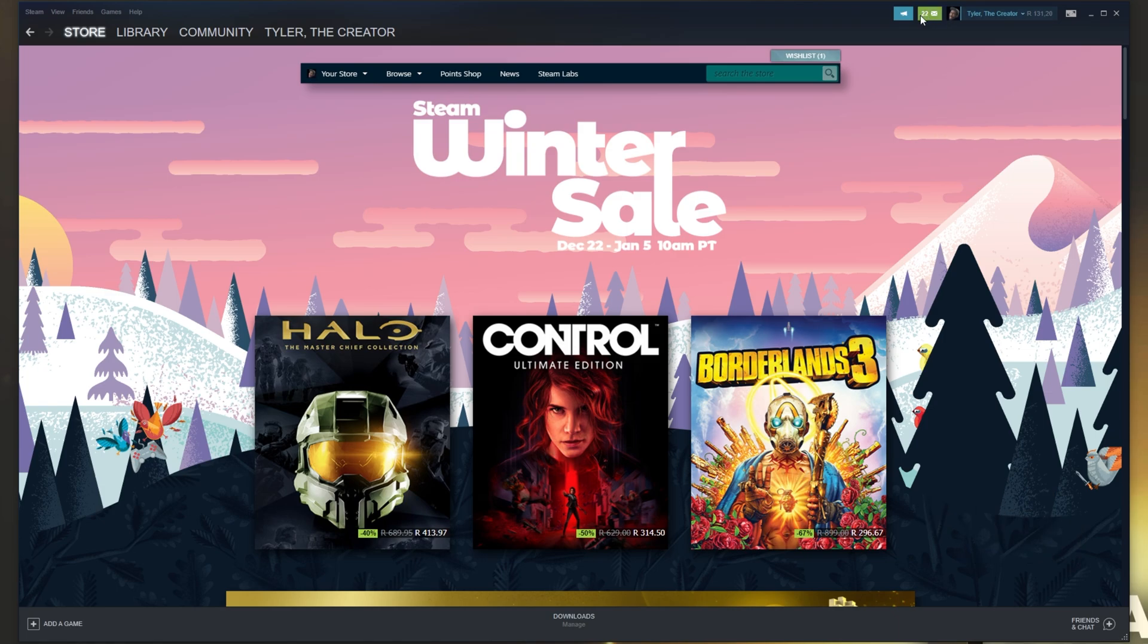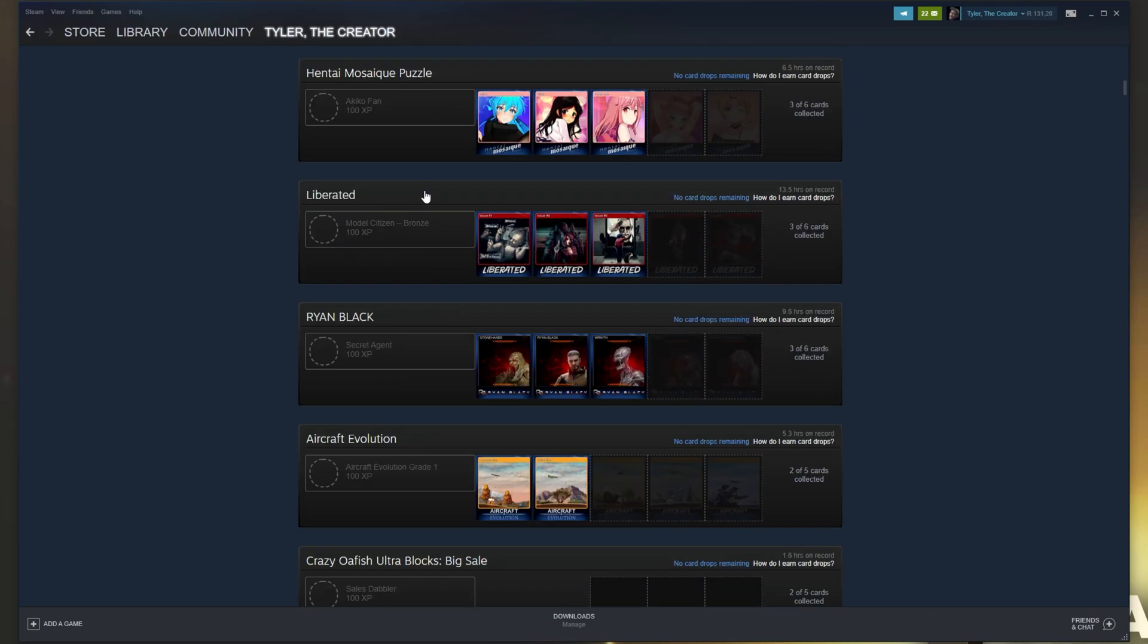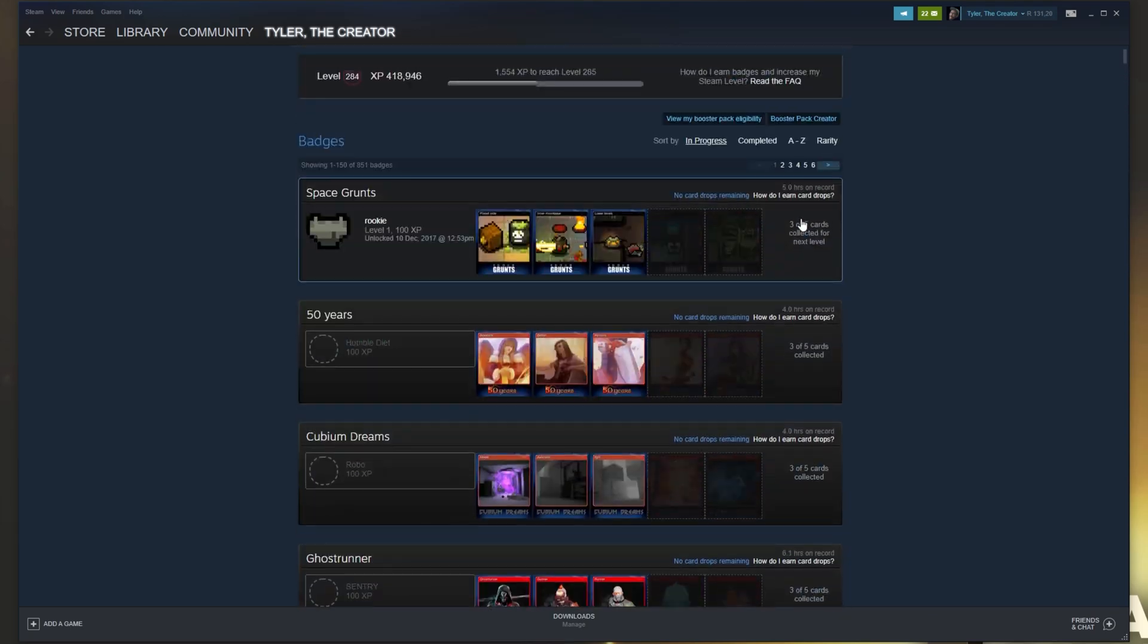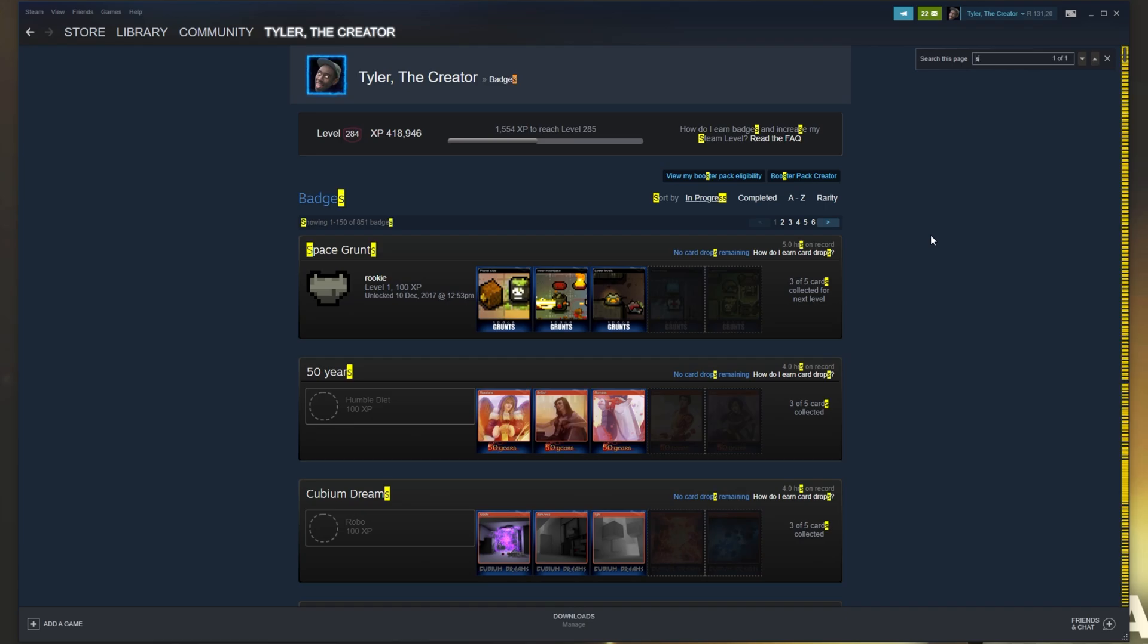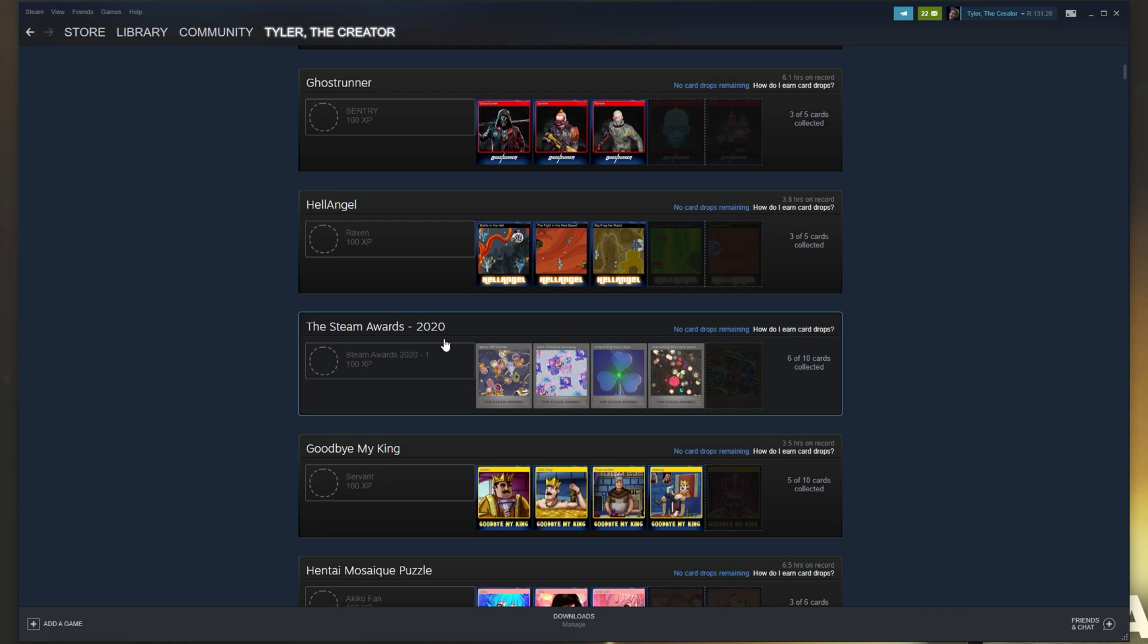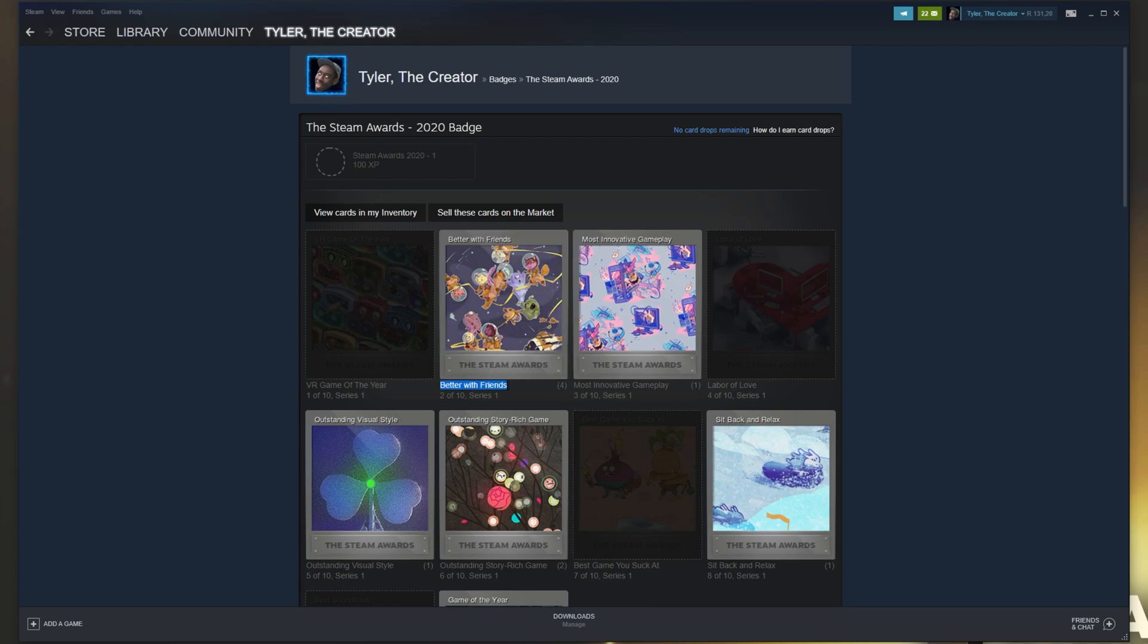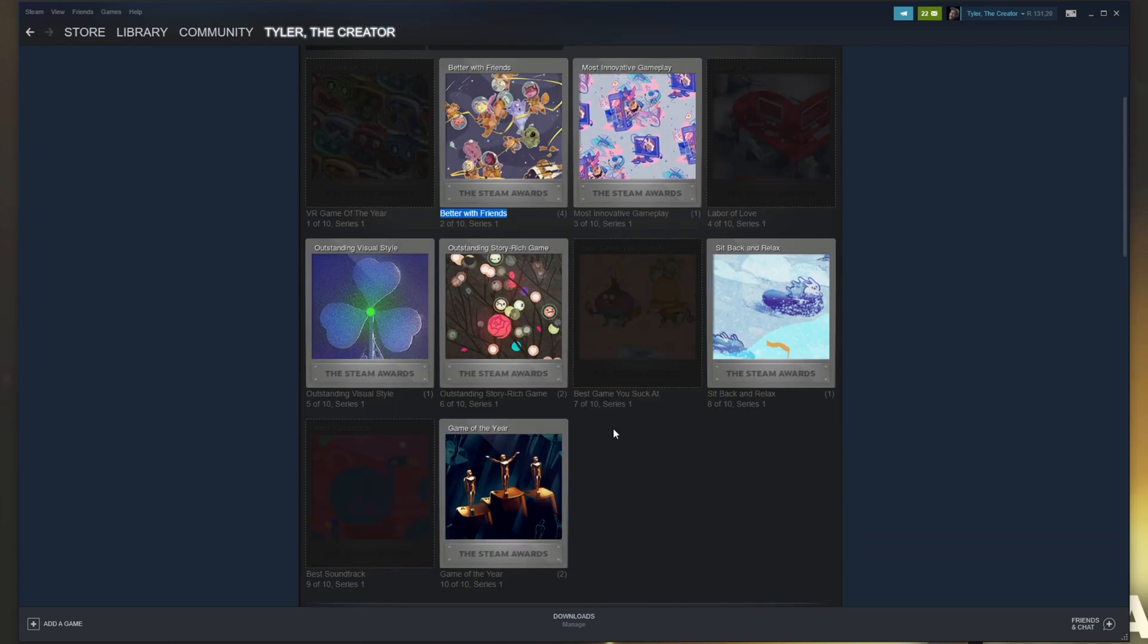once you collect all of your cards, you can, of course, head across to your profile, badges, and you should see it somewhere here. If you don't, and there's too many games, simply hit Control-F and search for Steam Space Awards. Then we should be taken straight down to it. The Steam Awards 2020, 6 out of 10 cards collected. So I can click on it, and then we get this here. Unfortunately, I received 4 duplicate cards here, and the rest I've got 1 or 2.